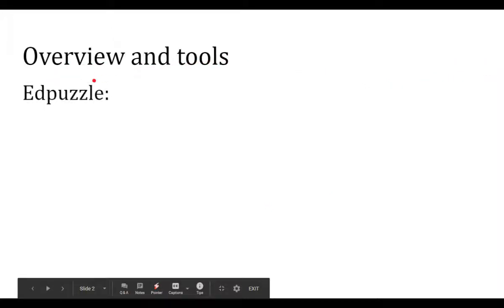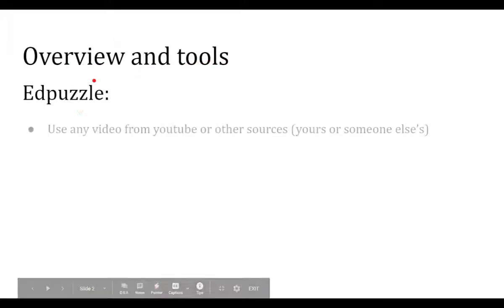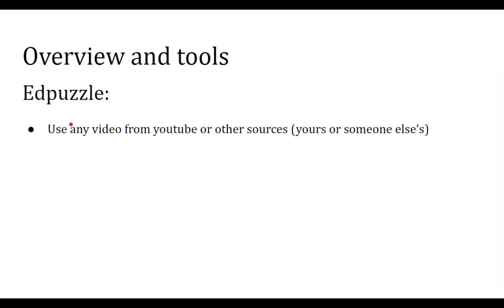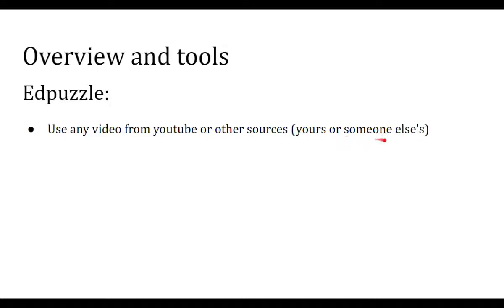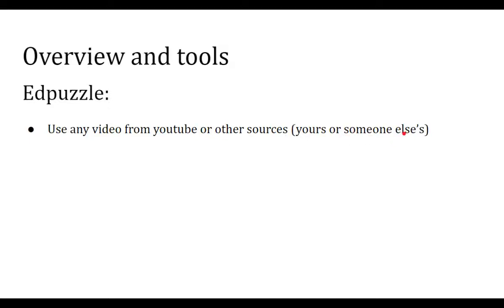So basically what is Edpuzzle? It's just a website, but it lets you use any video either from YouTube or other sources. It can be a video you make and record, or you could take a video of someone else talking or whatever. It could even be a video from a news story or something related to something you're talking about in class. You can use anything.